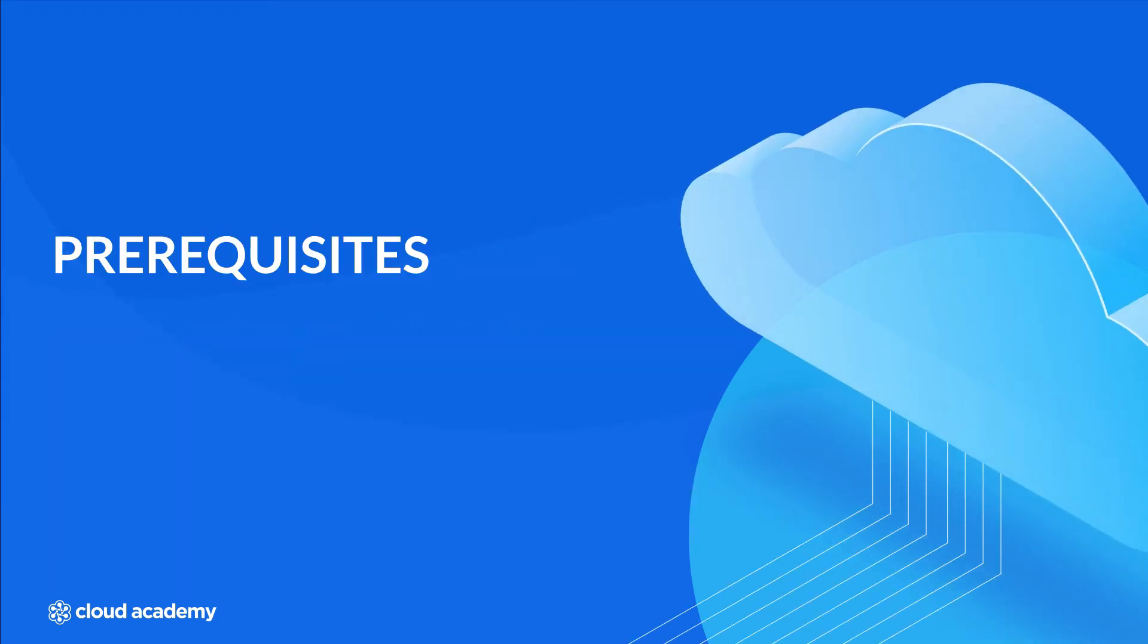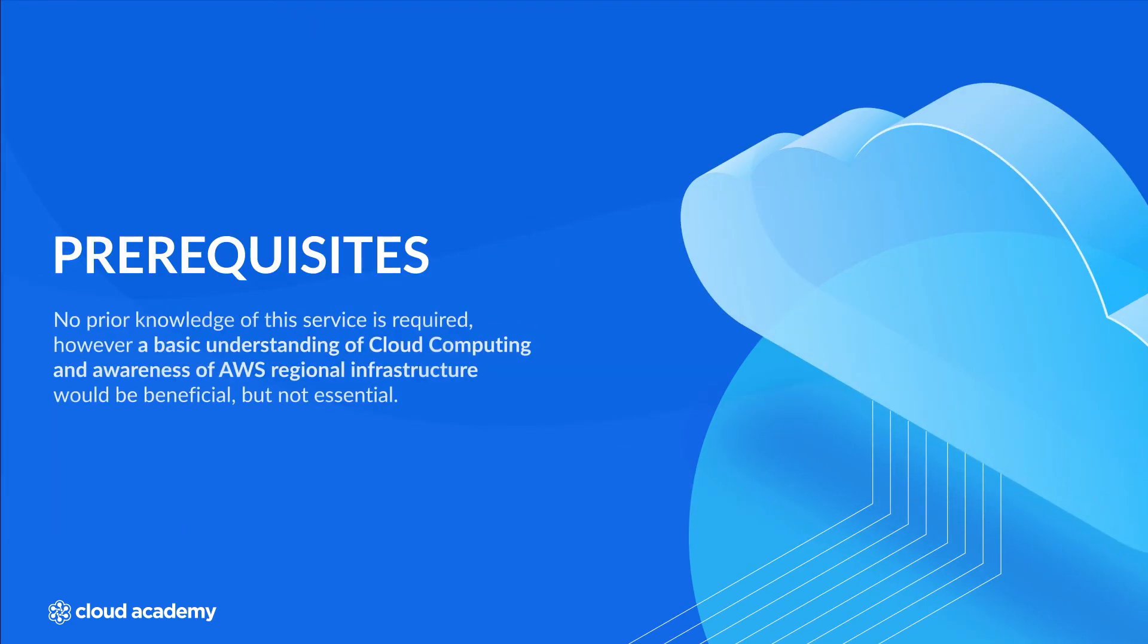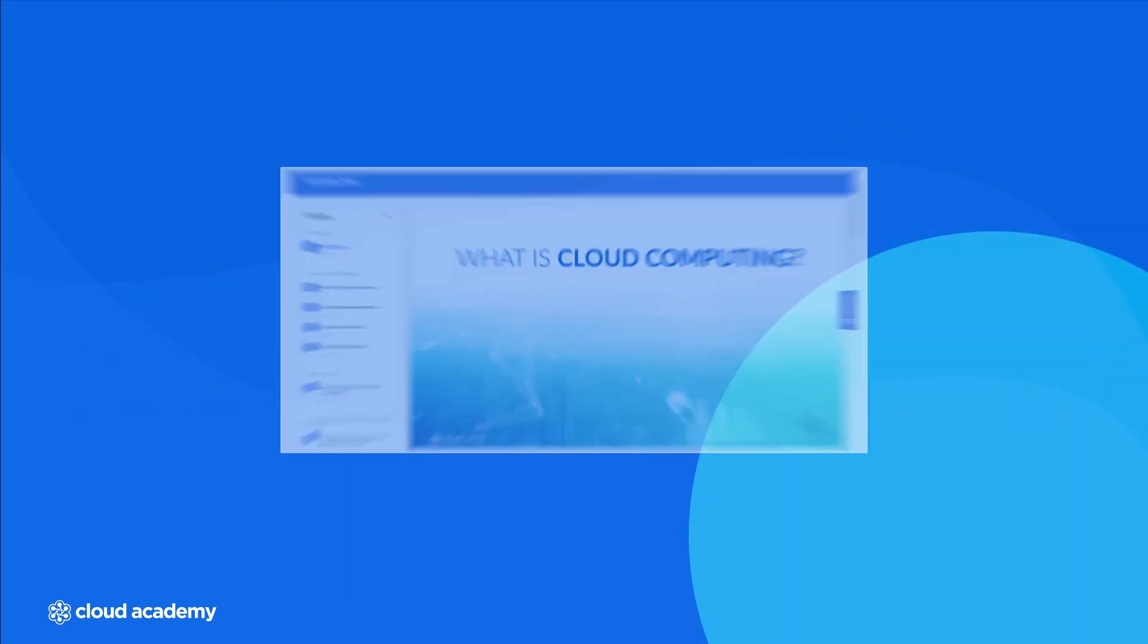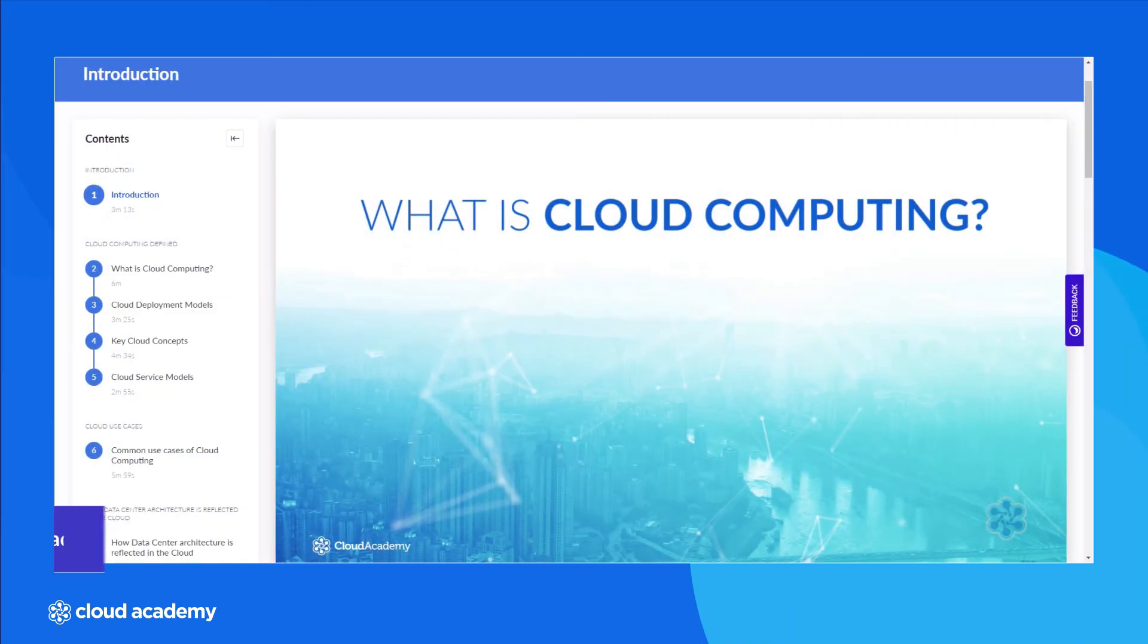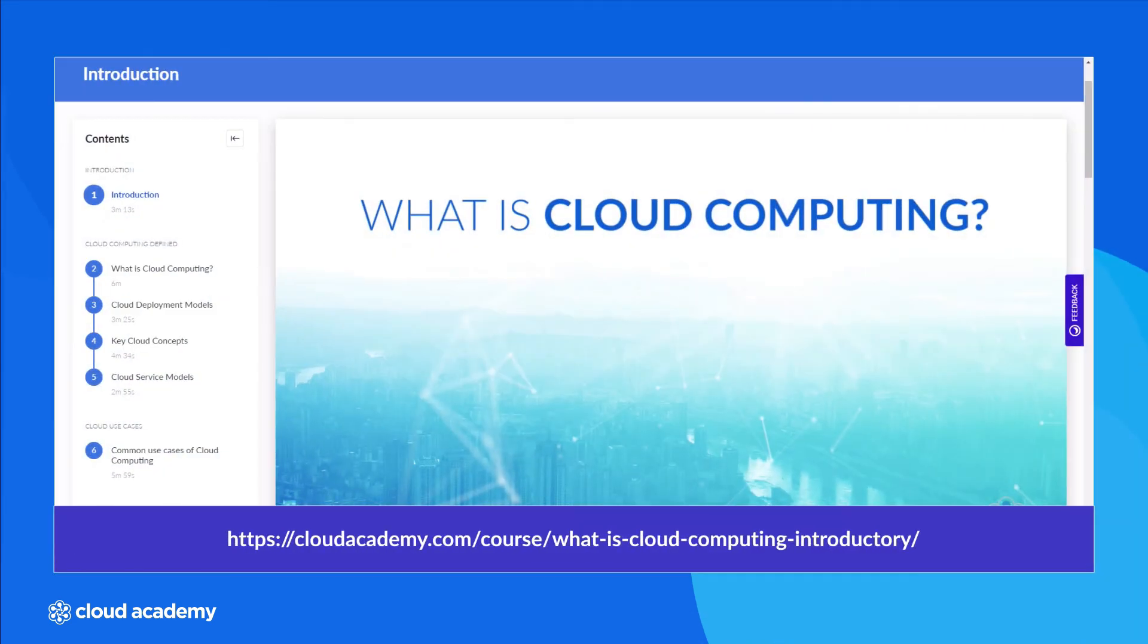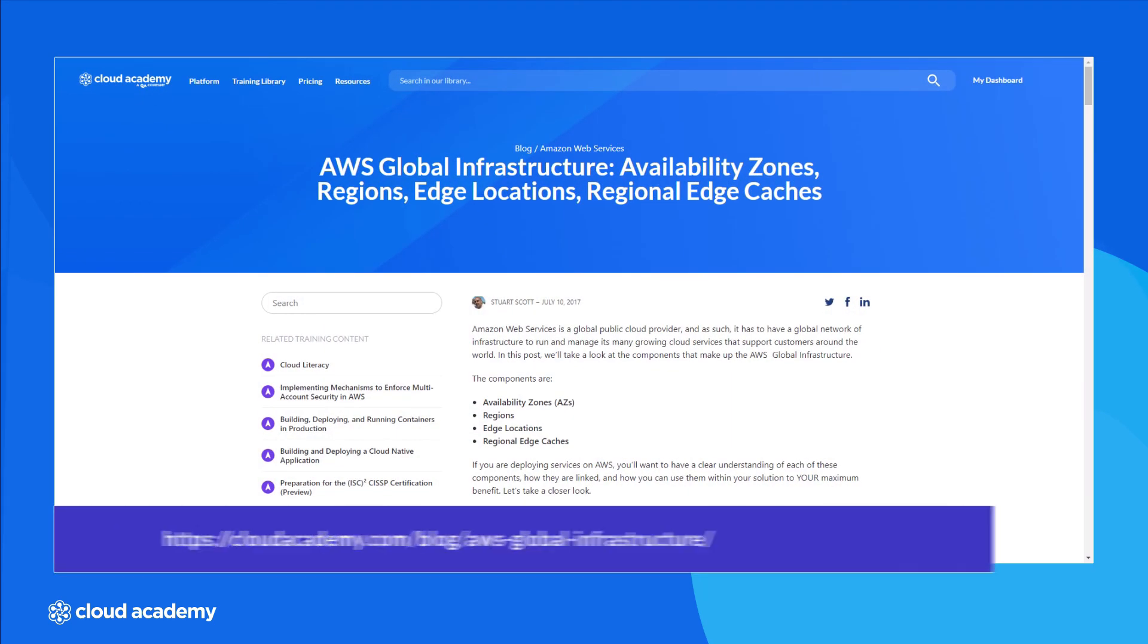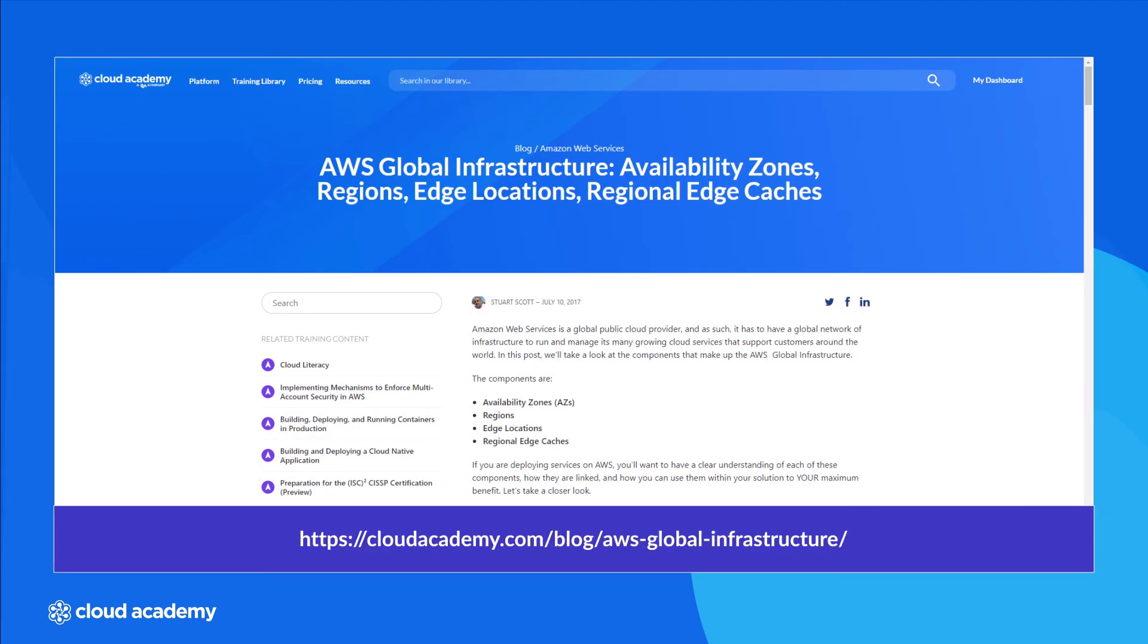This is an entry level course to S3 and so no prior knowledge of this service is required. However, a basic understanding of cloud computing and awareness of AWS regional infrastructure would be beneficial but not essential. For more information on cloud computing concepts and principles, please see our existing course here. And for information on AWS regional infrastructure, please see our existing blog.